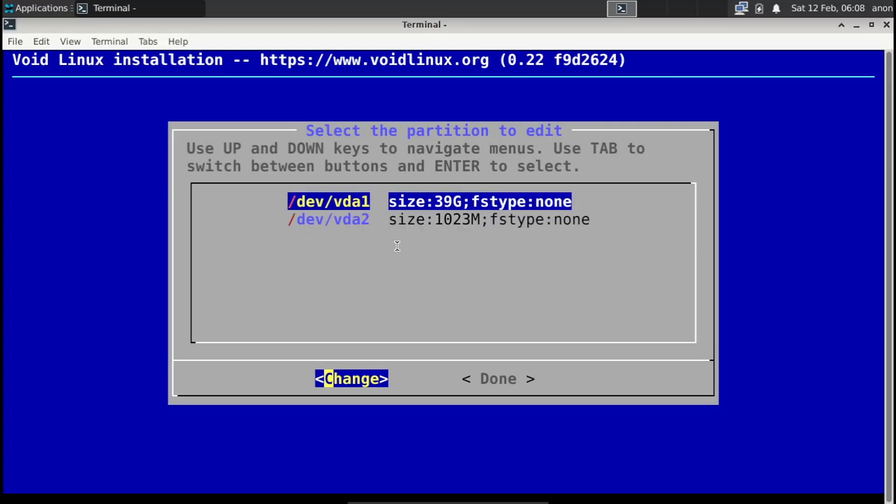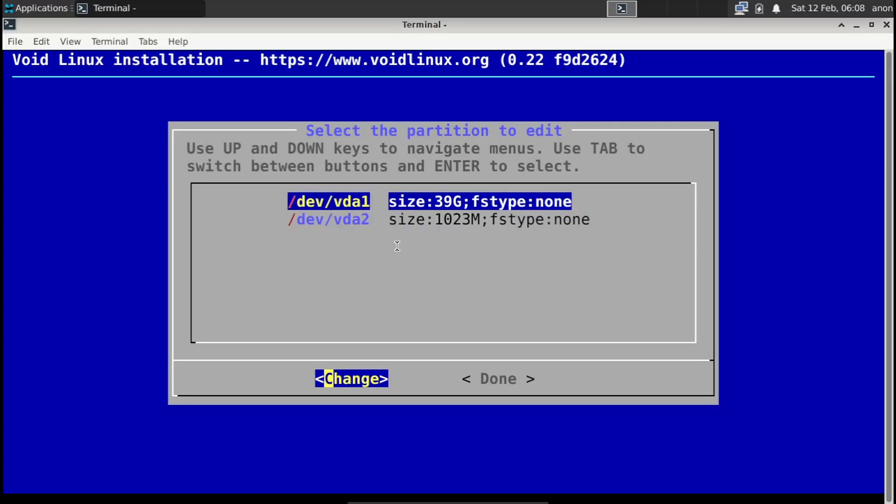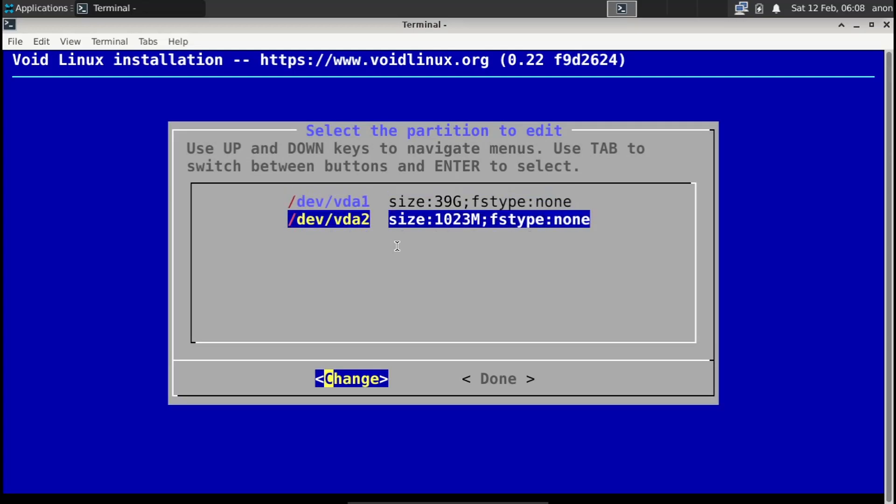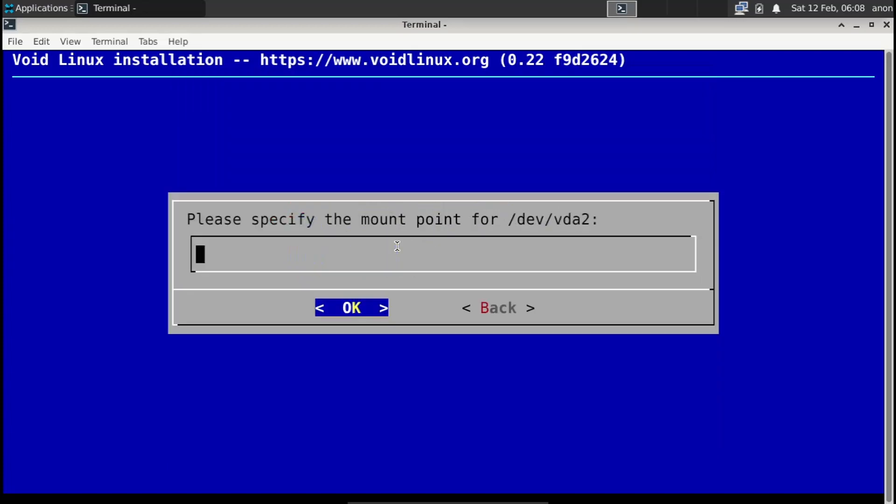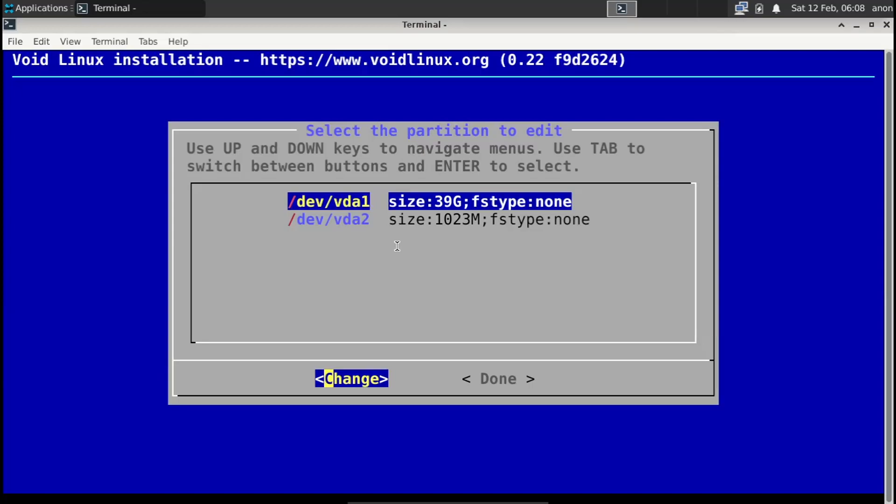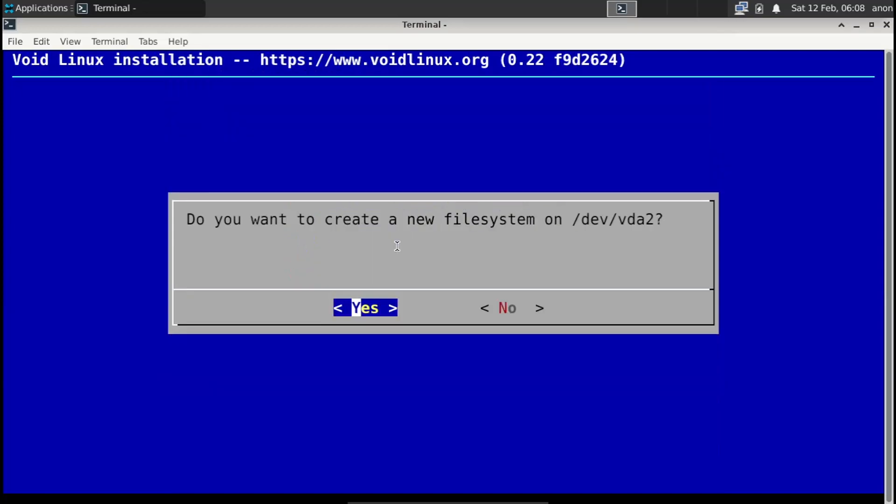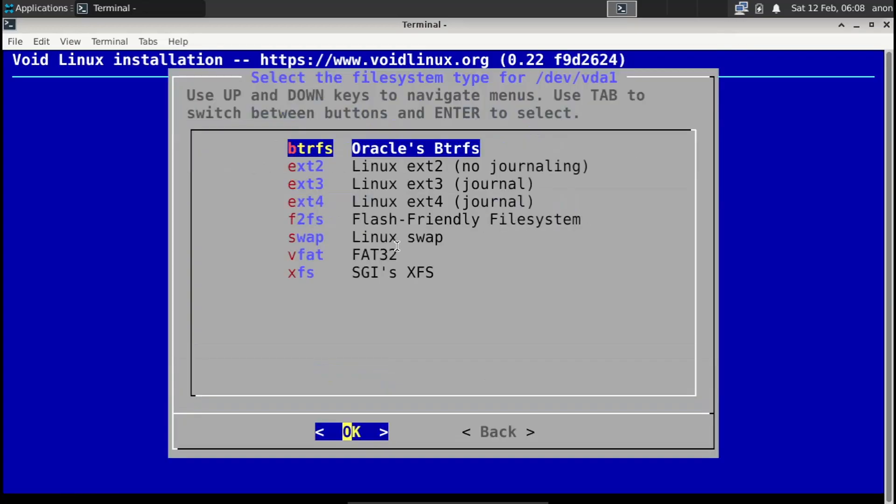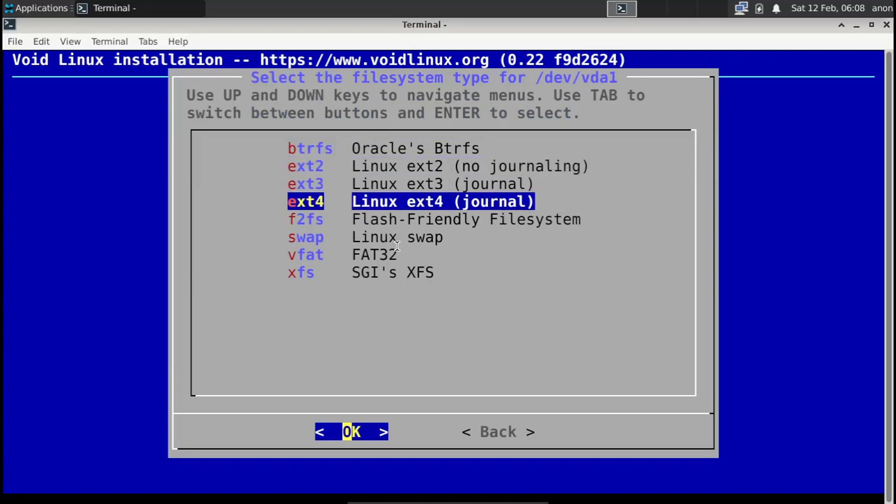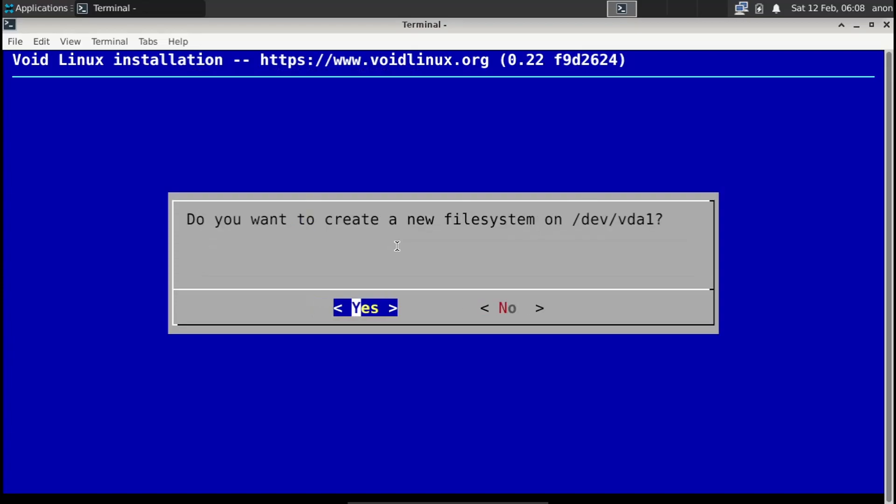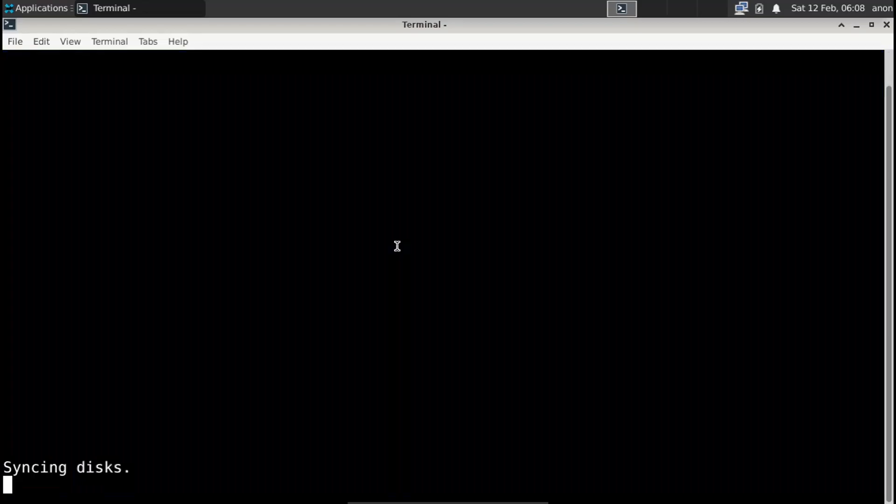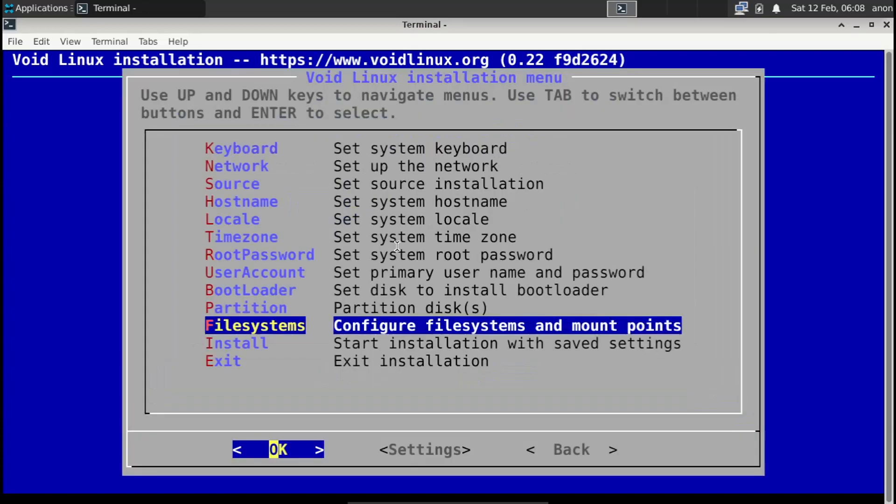Filesystem and mount point. Over here you're going to be choosing your file system, it's really simple. vda2 is going to be swap, not FAT32 but swap. And then on vda1 it's going to be extended 4, or btrfs. Mount point is going to be root of course. We're going to create a new file system on it, yes I do. Now done, now install.